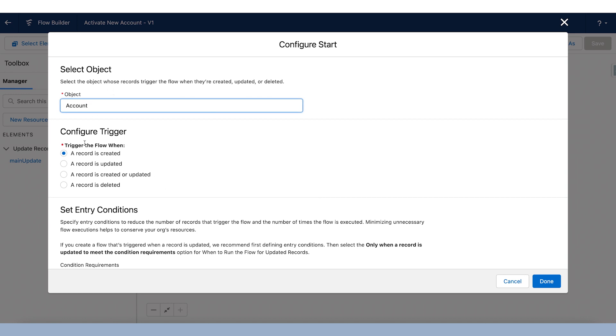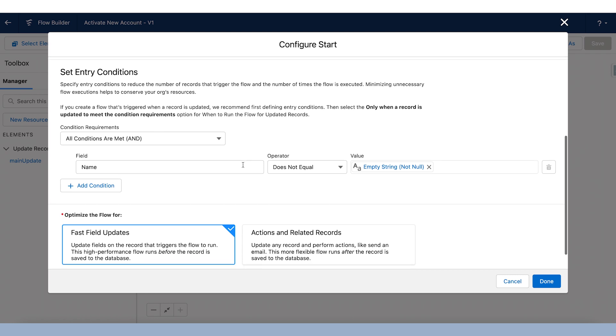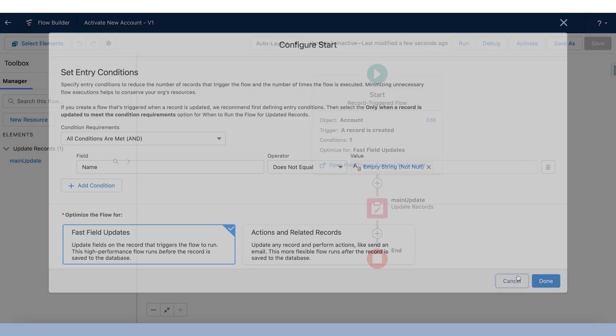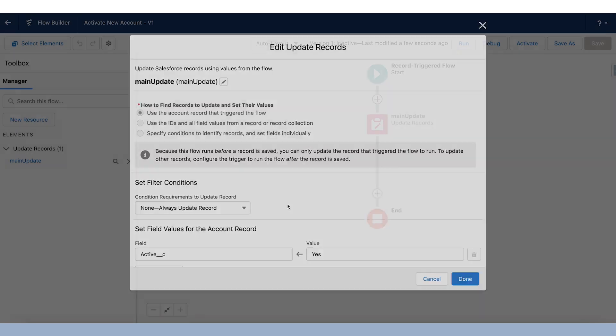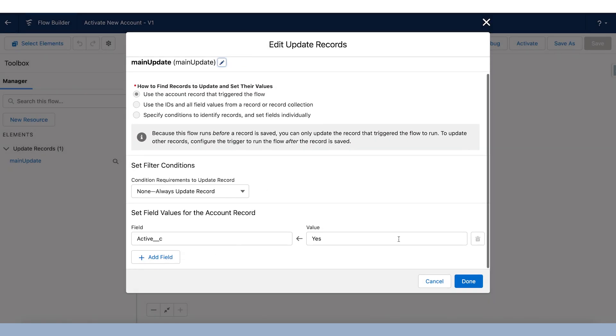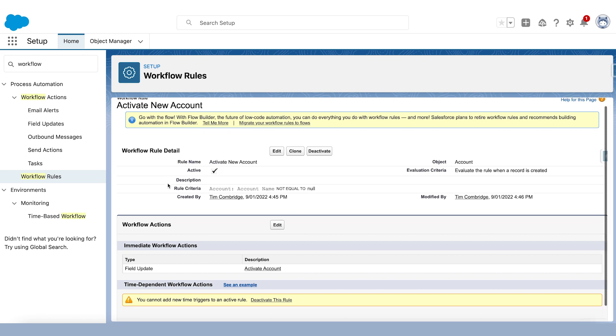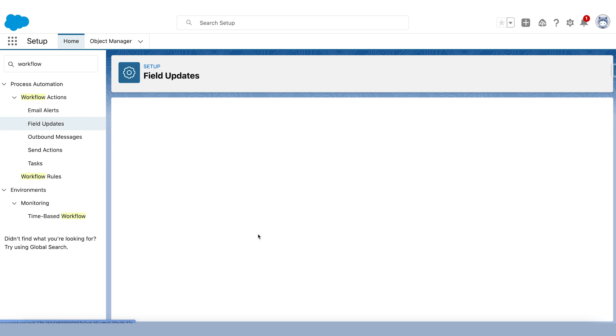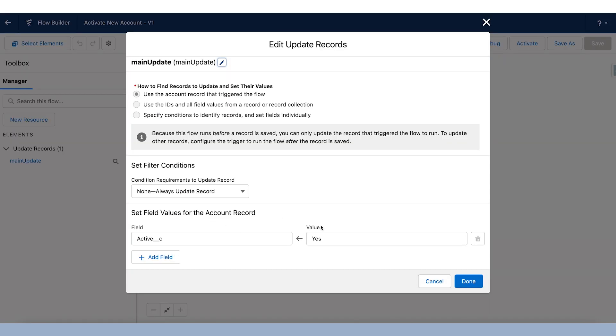So the object is account trigger when the record is created. We can see when name does not equal null or empty string. And the action here, if we edit that, it's going to set active equals yes. Now, if we have a look again at our workflow rule, where the account name does not equal null, and the action, it will set the active field equal to yes. Exactly the same.